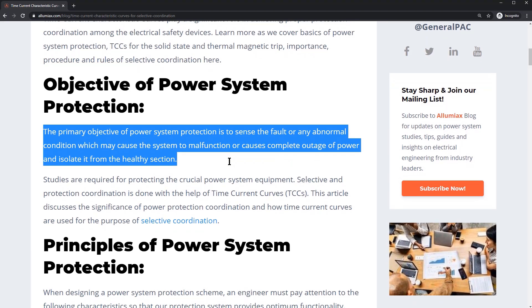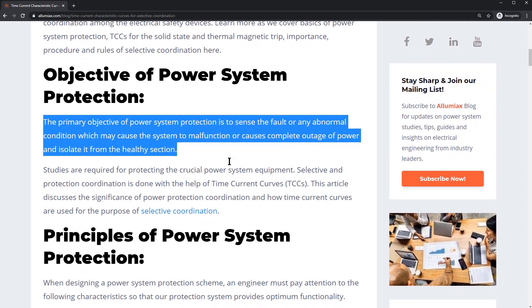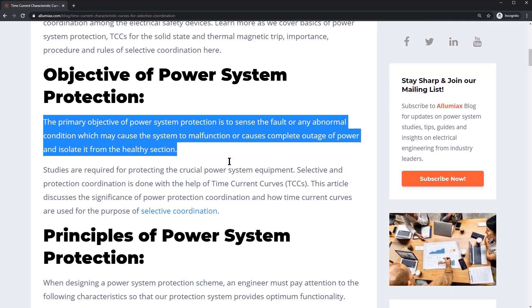The primary objective of a power system protection is to sense the fault for any abnormal conditions which may cause the system to malfunction or cause complete outages of power, and to isolate those from the healthy section.